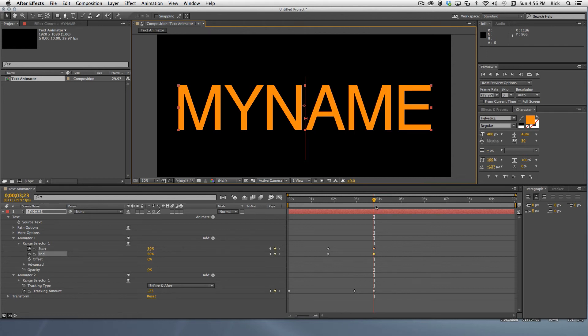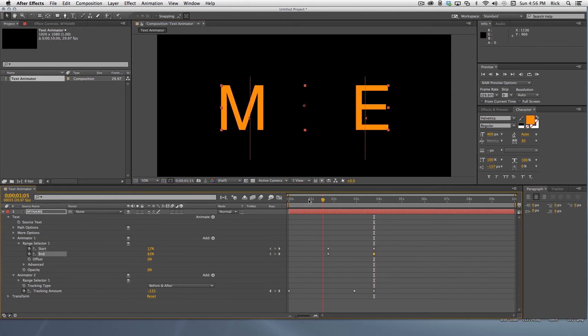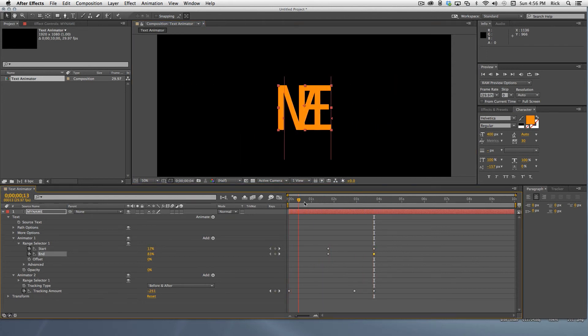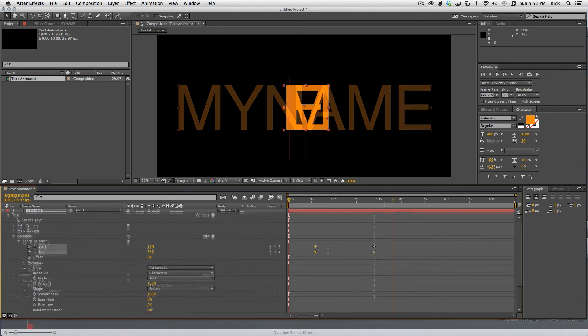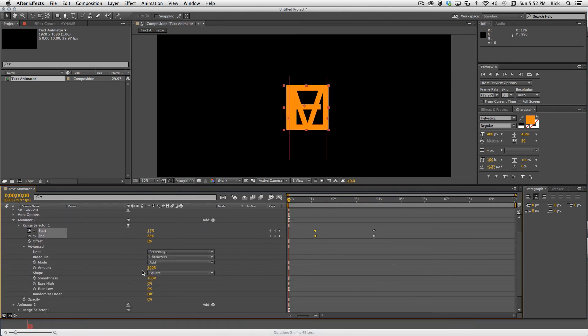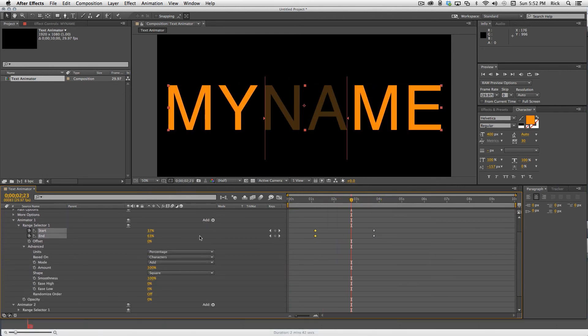Give the animation a test and you're done. There are a bunch of other options under the advanced twirly that can change the look of your project. This should get you started with text animators.